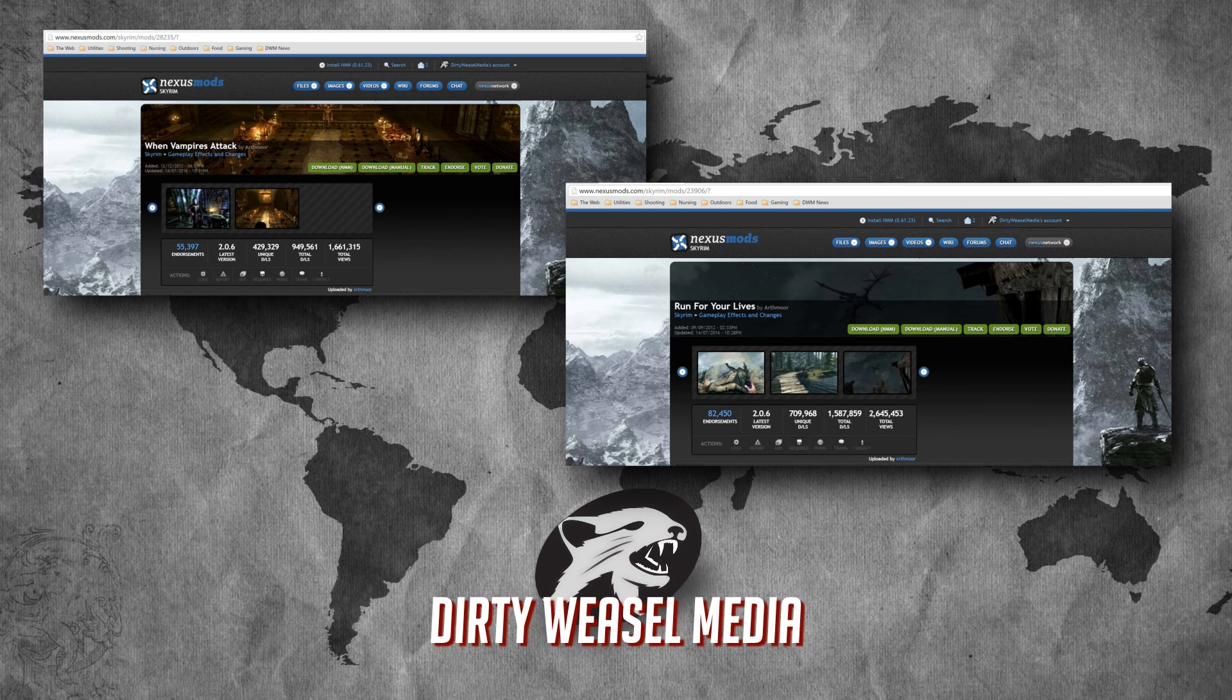That led me to channel my inner Denethor - Abandon your posts! Flee for your lives! - and introduce certain mods such as ones I've used for a long time. Those were namely When Vampires Attack by Arthmoor, the destroyer of all bugs, and Run for Your Lives by Arthmoor as well, which also covered dragons. Well, there are a couple issues with those two mods.